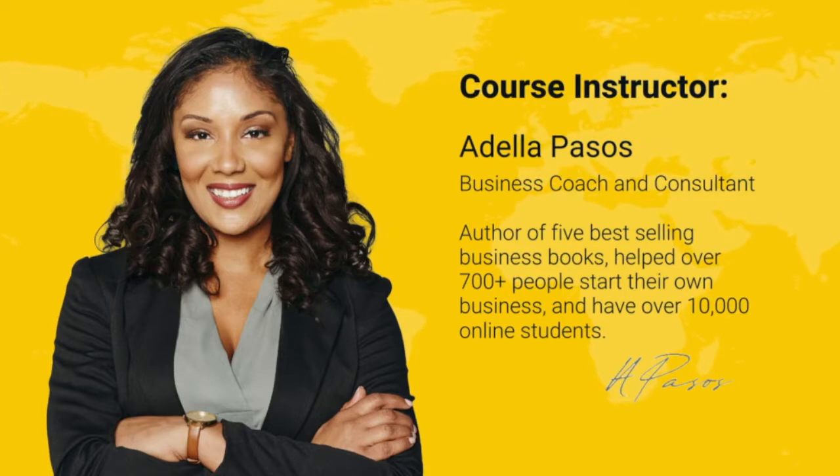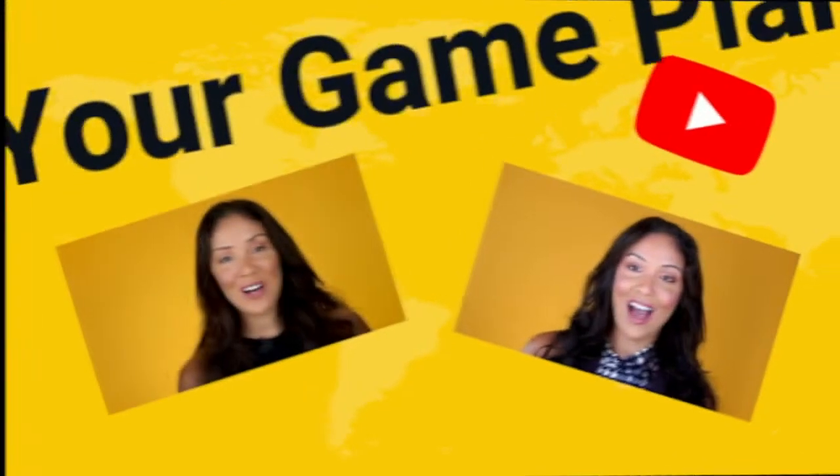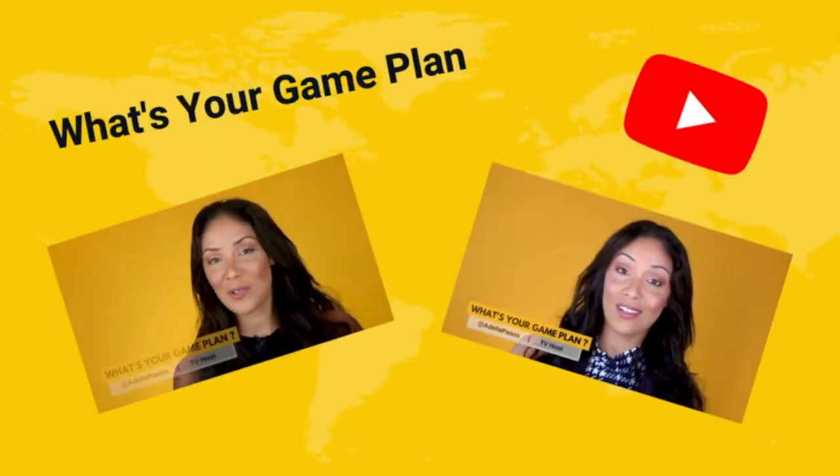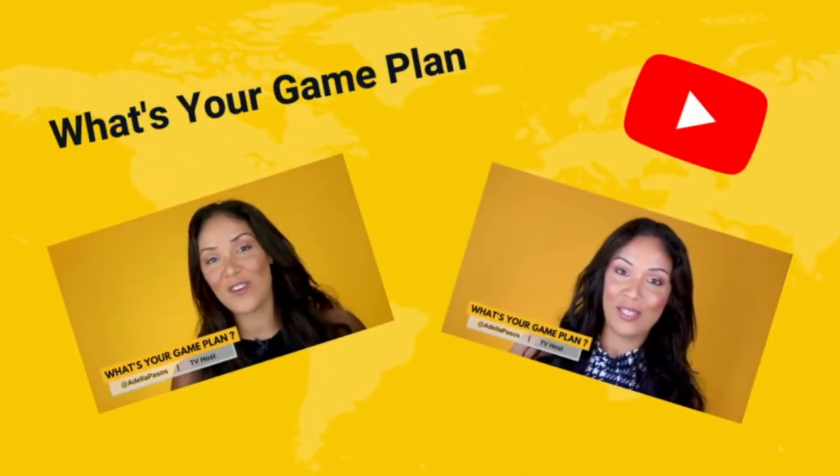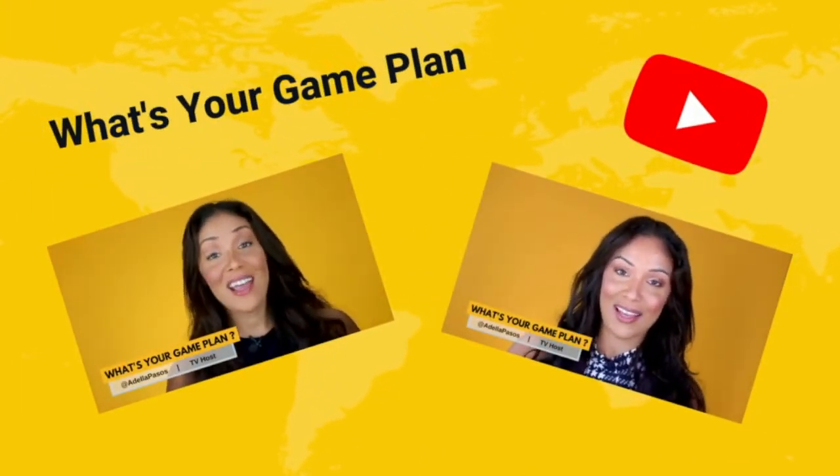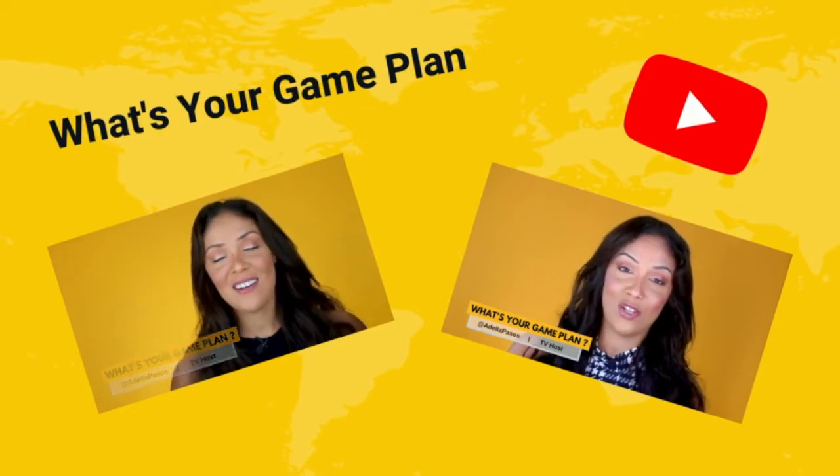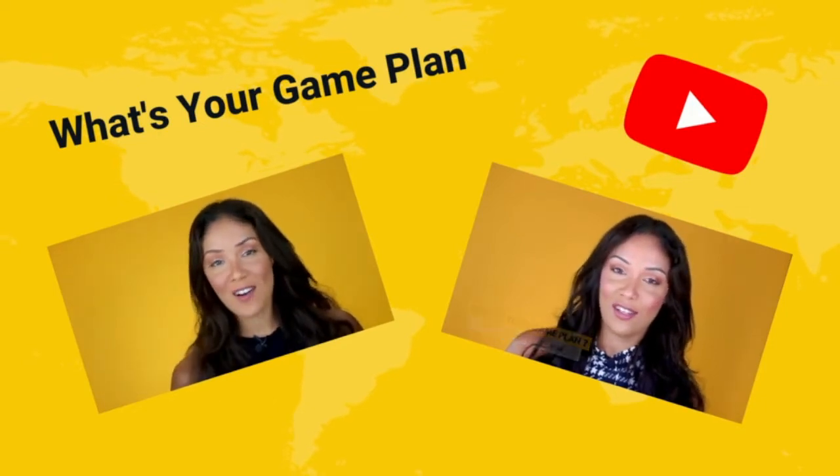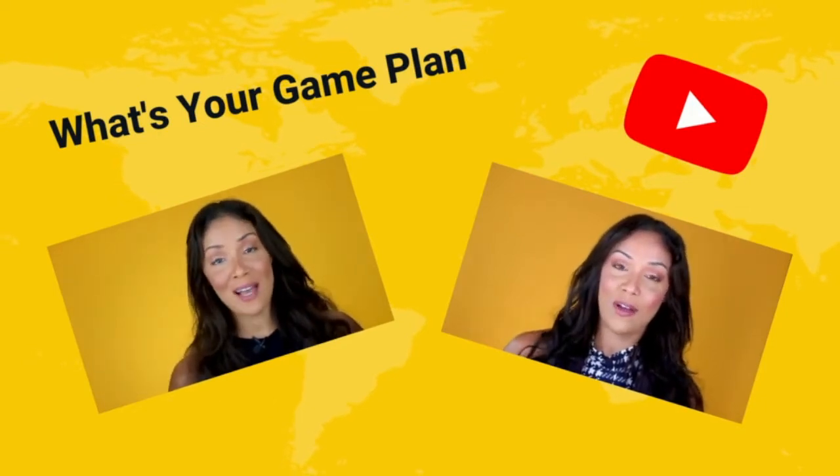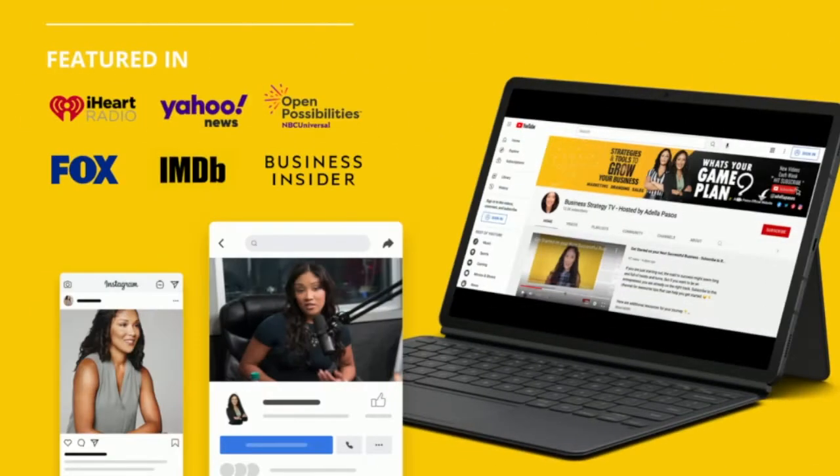You probably recognize my face from my show called What's Your Game Plan. Today we have almost 18,000 subscribers on the channel and I've been featured on some of your favorite websites for teaching business and entrepreneurship.